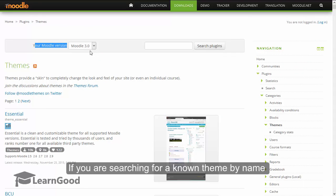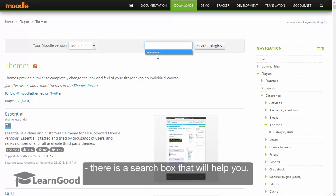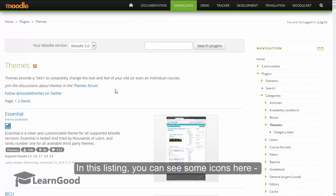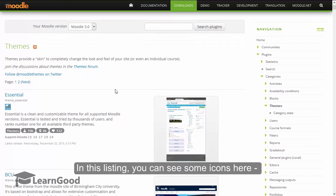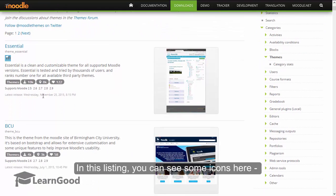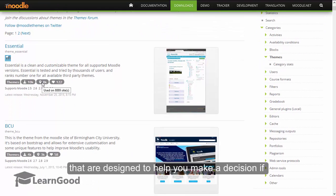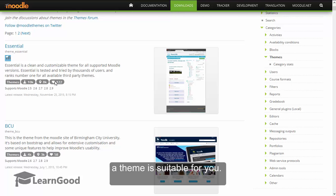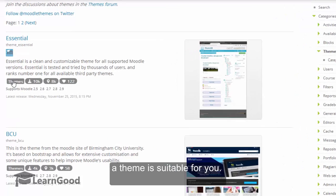If you are searching for a known theme by name, there is a search box here that will help you. In this listing you can see some icons that are designed to help you make a decision if a theme is suitable for you.